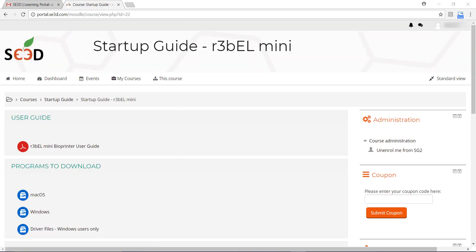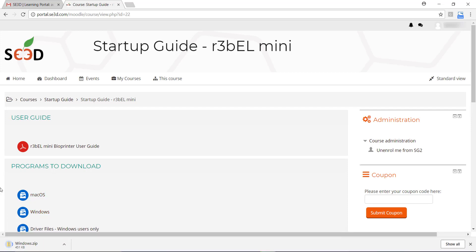Go to the Programs to Download section and choose either macOS or Windows depending on your computer's operating system.